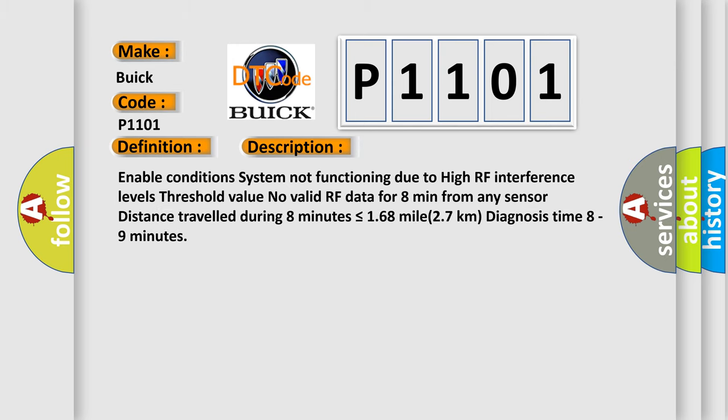Enable Condition: System Not Functioning Due to High RF Interference Levels. Threshold Value: No Valid RF Data for 8 minutes from any sensor. Distance traveled during 8 minutes is less than or equal to 168 miles or 27 kilometers. Diagnosis time: 8 to 9 minutes.